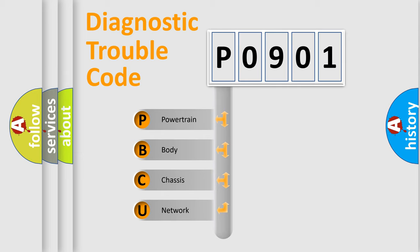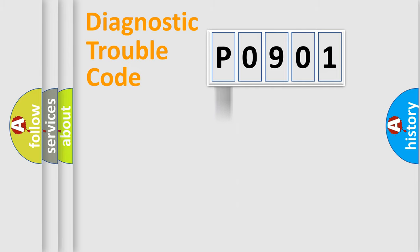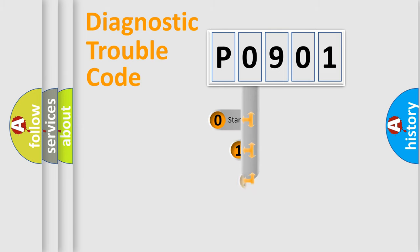We divide the electric system of automobile into four basic units: powertrain, body, chassis, and network. This distribution is defined in the first character code.